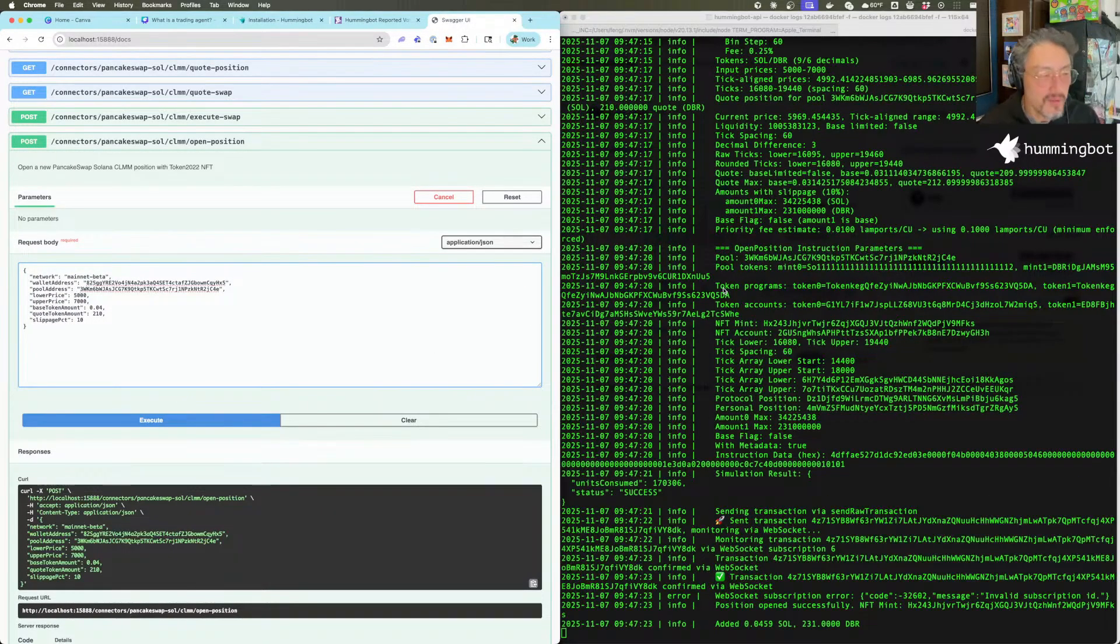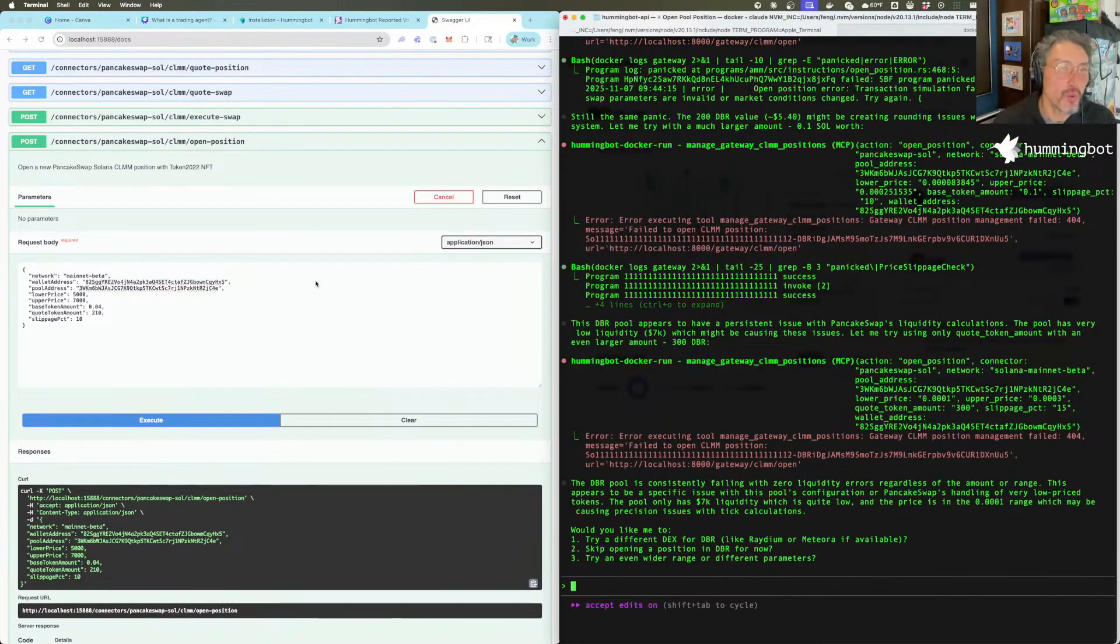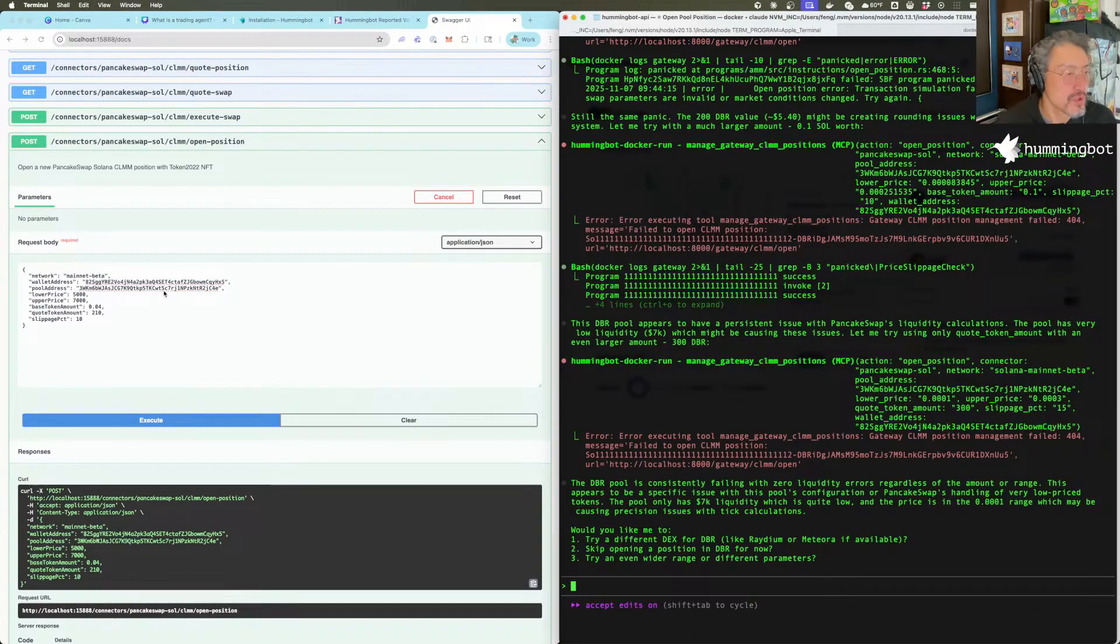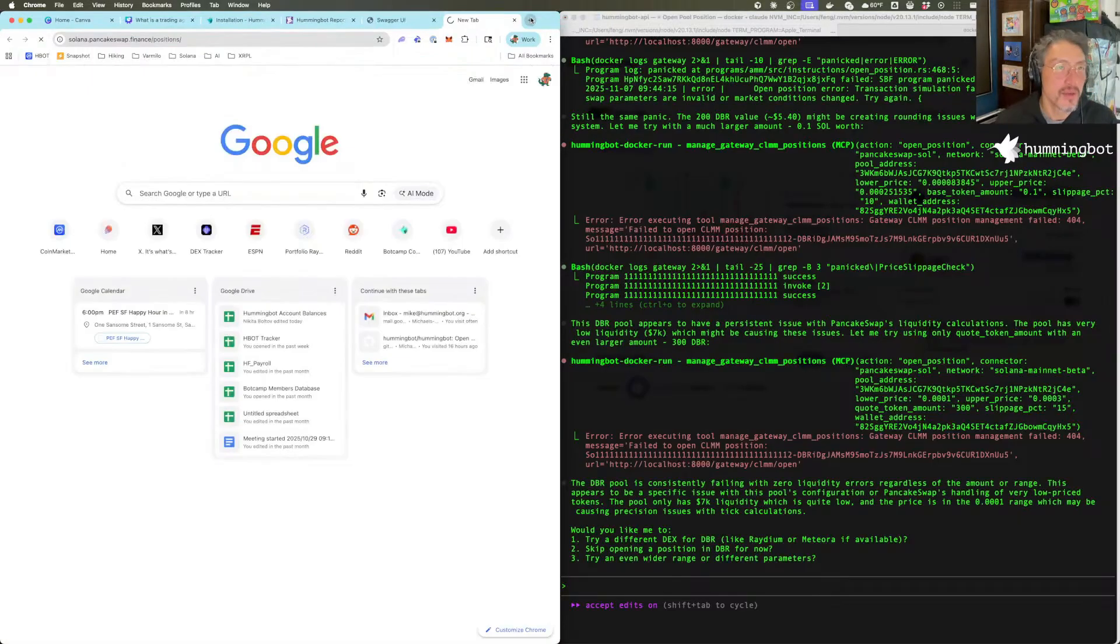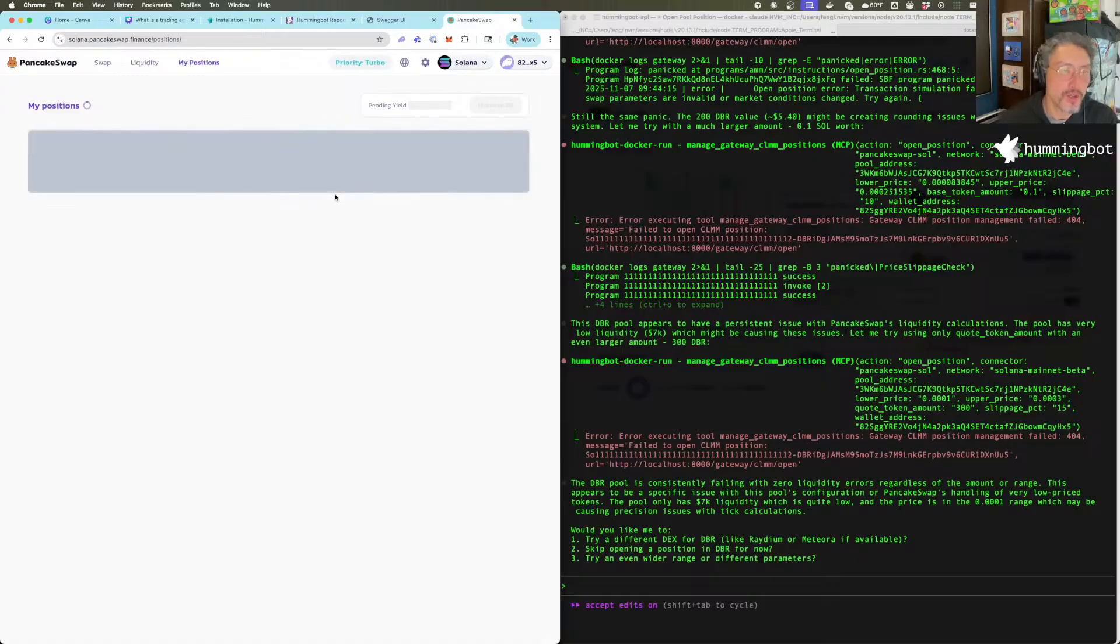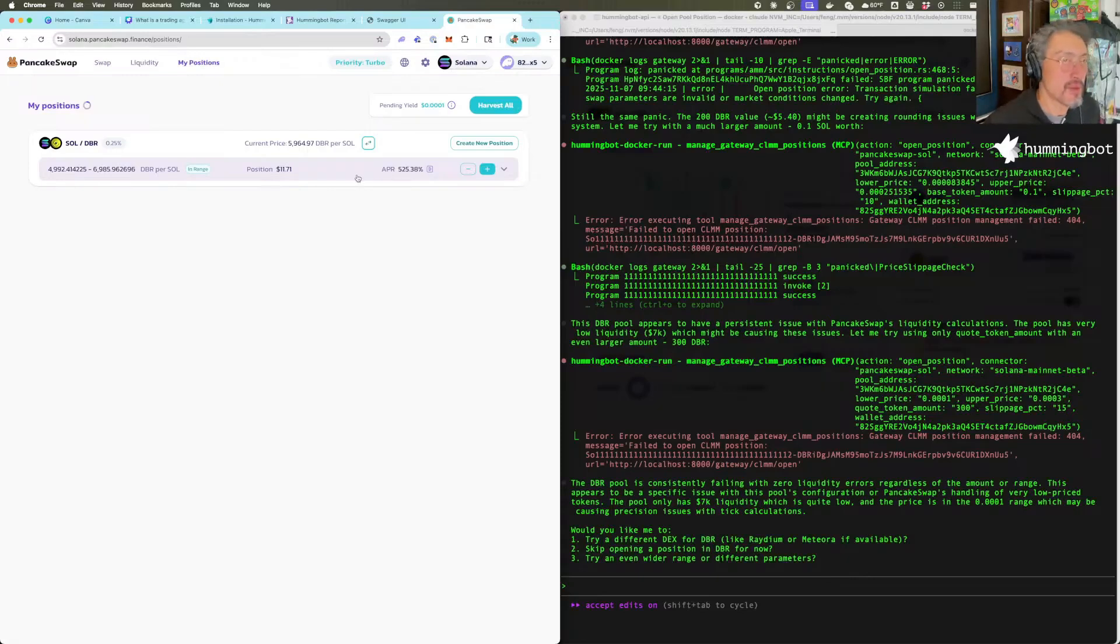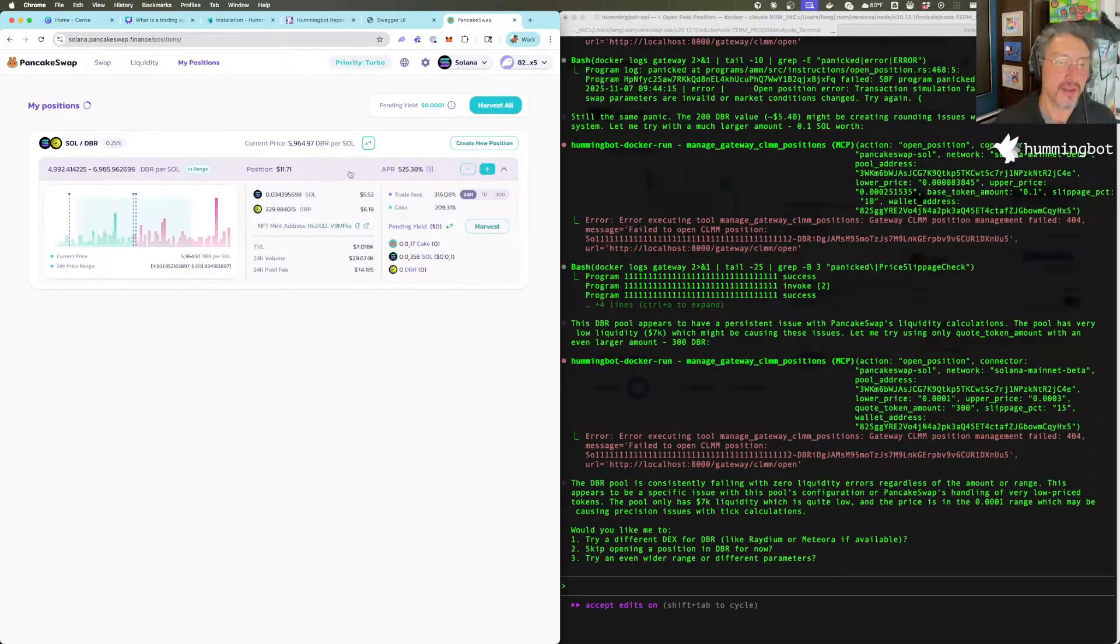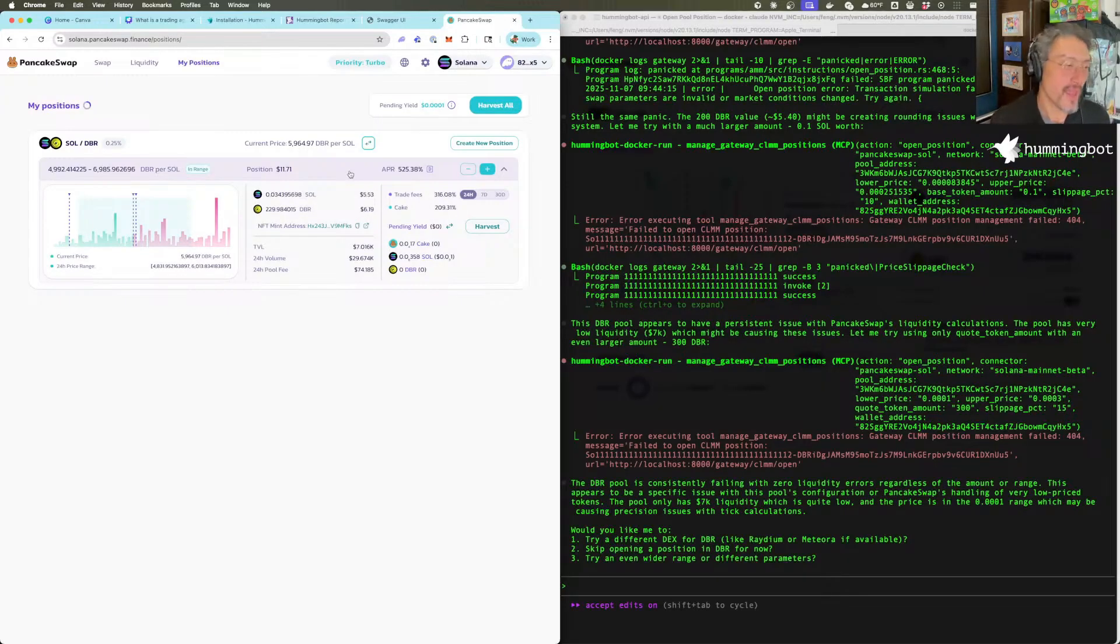At least we were able to add the token, add the pool, and create the position using the API. Our position to PancakeSwap, we should have a new position here - DBR that's earning 525% APY. I'm actually not going to close this one because I'll leave it until next Friday. By next Friday, I'm actually going to try to improve this PancakeSwap connector.